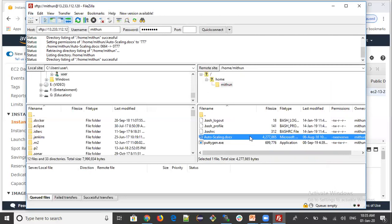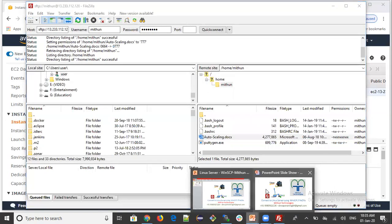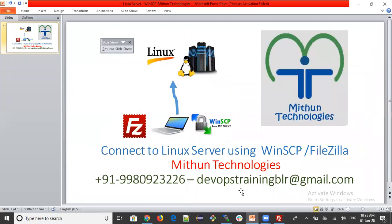If you have any questions regarding DevOps or any other technologies, please reach out to the contact number or email ID shown, and we will help you. Please subscribe to my YouTube channel — just search for 'Mithun Technologies DevOps' and you will find it. Thank you.